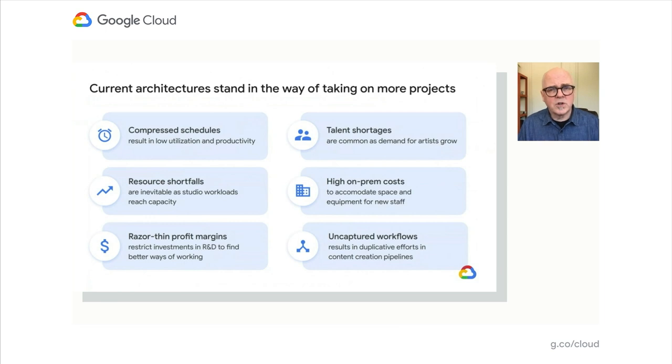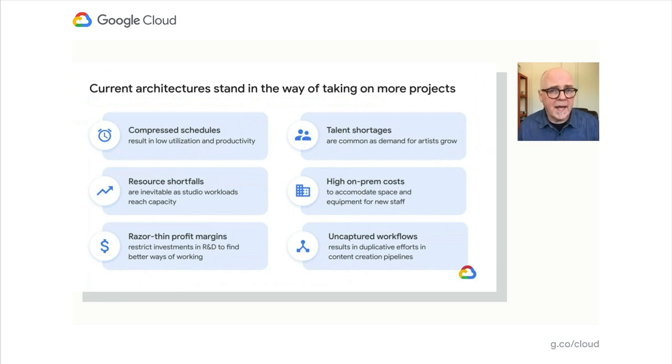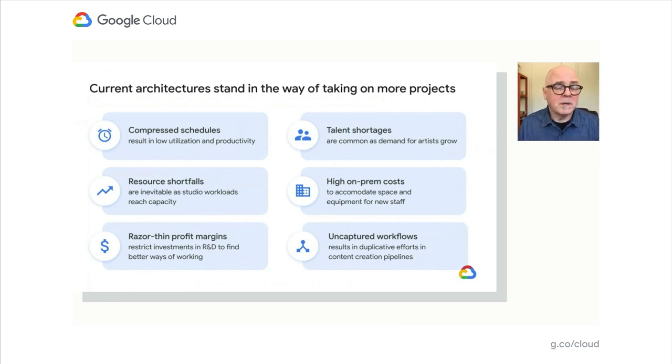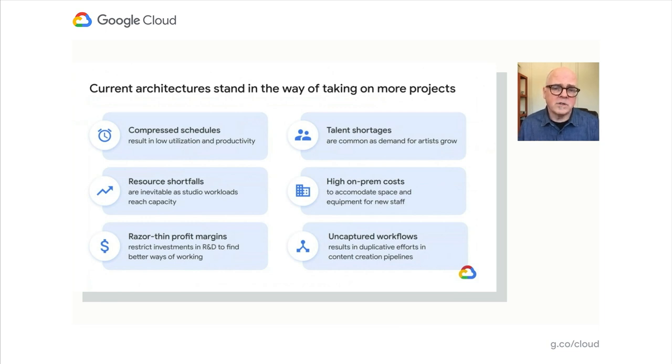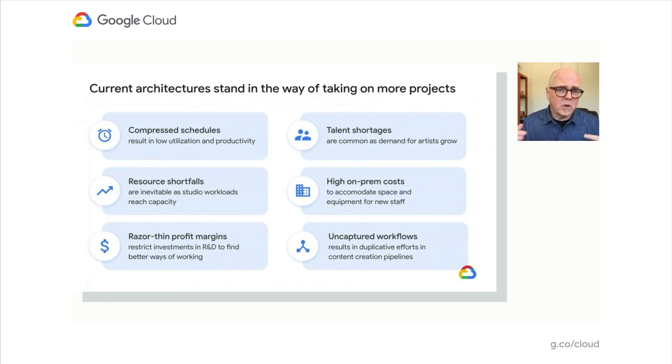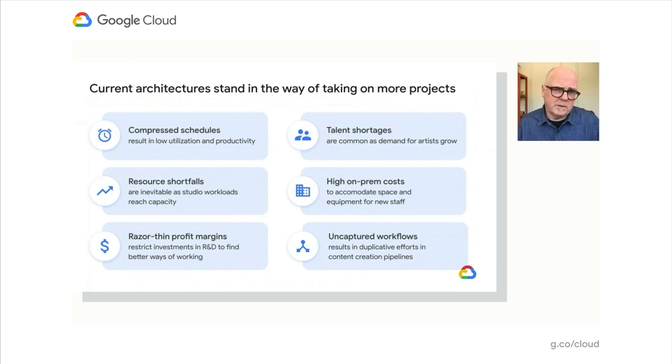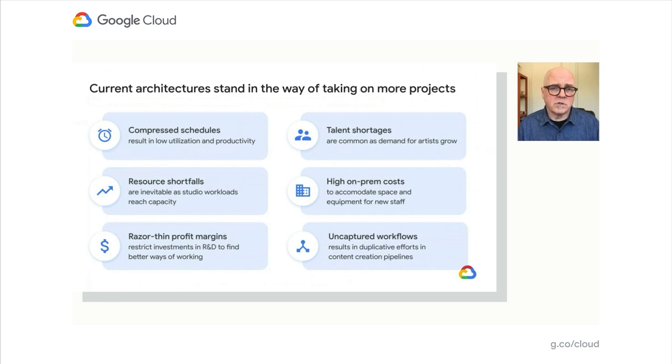By taking advantage of what we know about cloud and looking at existing architectures, we can come up with optimal solutions. Schedules are quite tight for delivering content these days, and resources can be very constrained. Profit margins are so thin, typically on productions, there's not really much time or money available for research and development.